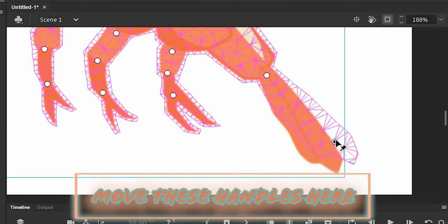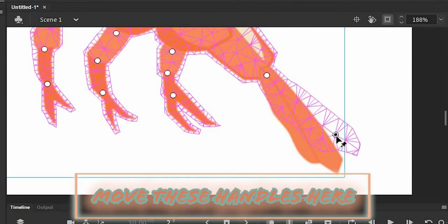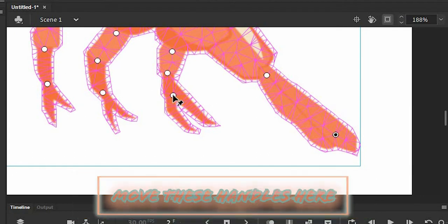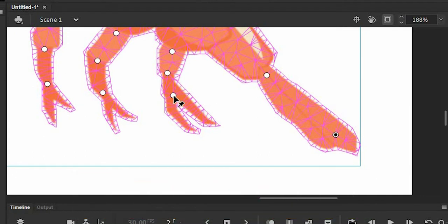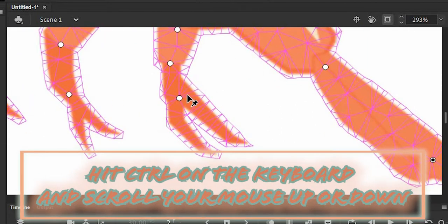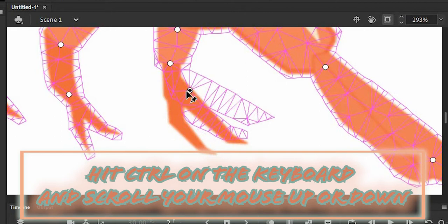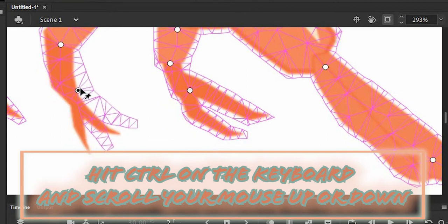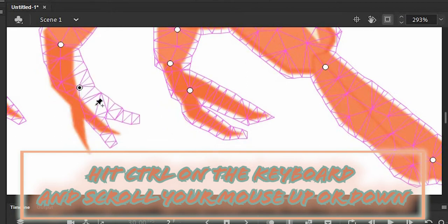To animate, simply move these handles here. I'm going to move these handles in a way that this shrimp moves its legs and tail. Also, to easily zoom in and out of your view, hit Ctrl on the keyboard and scroll your mouse up or down.